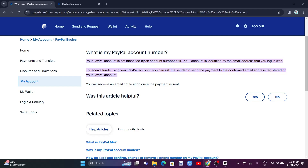To receive funds using your People account, you can ask the sender to send the payment to the confirmed email address registered on your People account. You'll receive an email notification once the payment is sent.